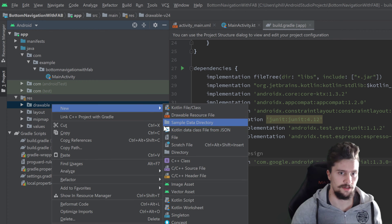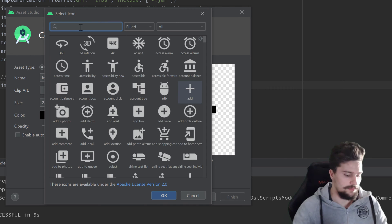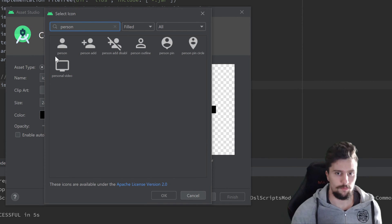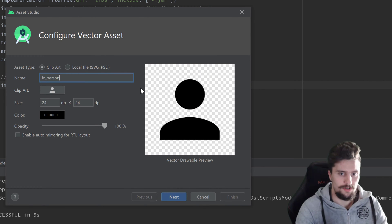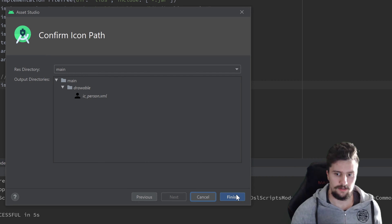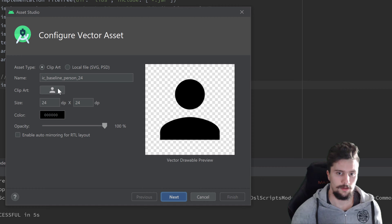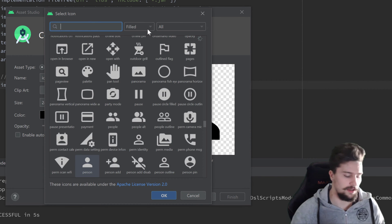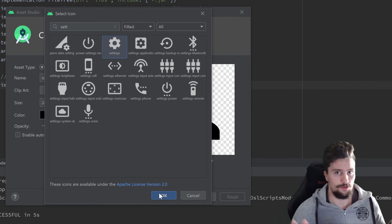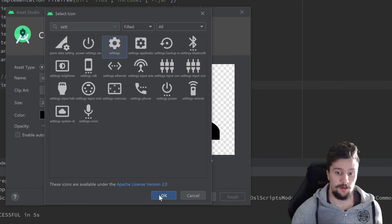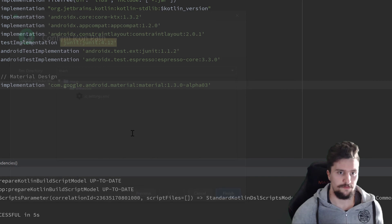Two more times: right-click Drawable, New Vector Asset — this time for the person icon. Search for person, click on it, press OK, rename it to ic_person, click Next and Finish. Finally, one last time for settings — click on Clipart, search for Settings, choose your preferred icon, press OK, rename it to ic_settings, and click Next and Finish.